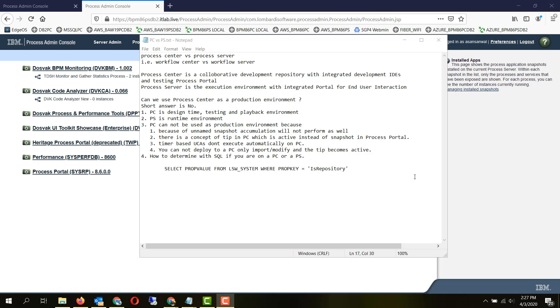These are now with BAW known as workflow center and workflow server. Process center is a collaborative development repository with integrated development IDEs and testing process portal. For example, WebPD is integrated into it.